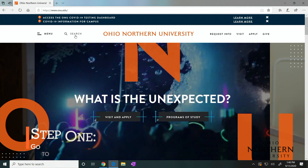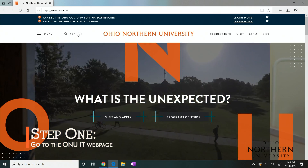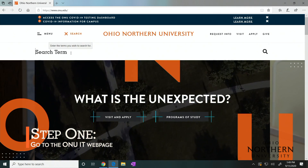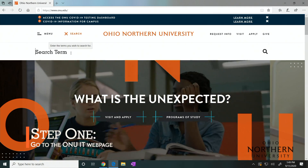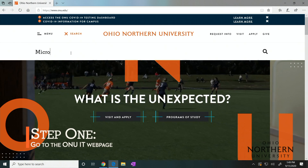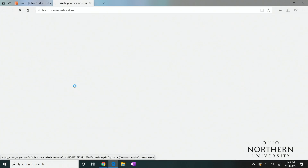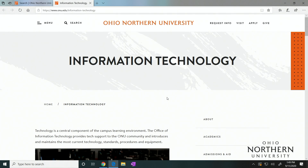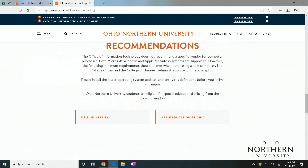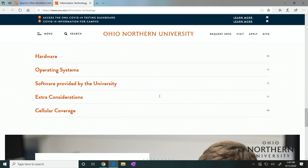First, go to the ONU website, then search for Microsoft Office and select the first option that comes up. This will take you to the Information Technology page. From there, scroll down until you see a series of orange topics.